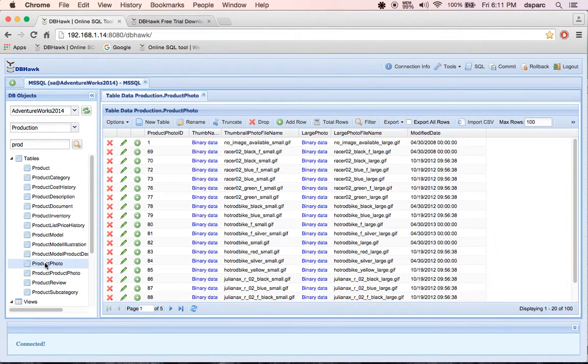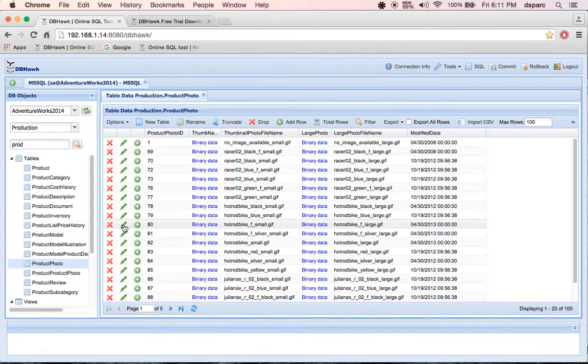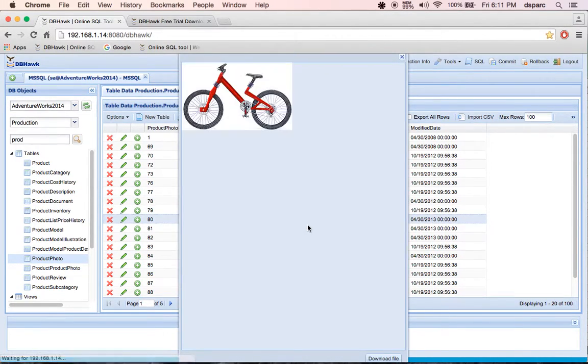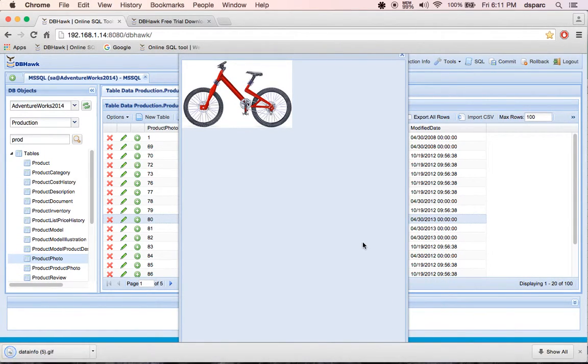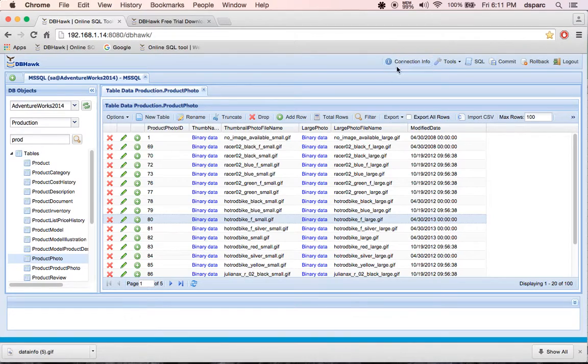I'm going to show you how you can view binary data with a simple click. You can view image details, you can download image, and open with other programs.